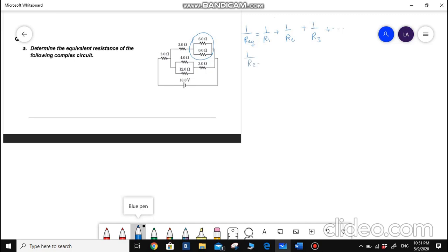1 over R equivalent equals 1 over 6 plus 1 over 6, so 1 over R equivalent equals 2 over 6. Since the two fractions are very easy to add, I chose to use fraction notation. Taking the reciprocal of both sides, R equivalent is 6 divided by 2, which is simply 3 ohms.